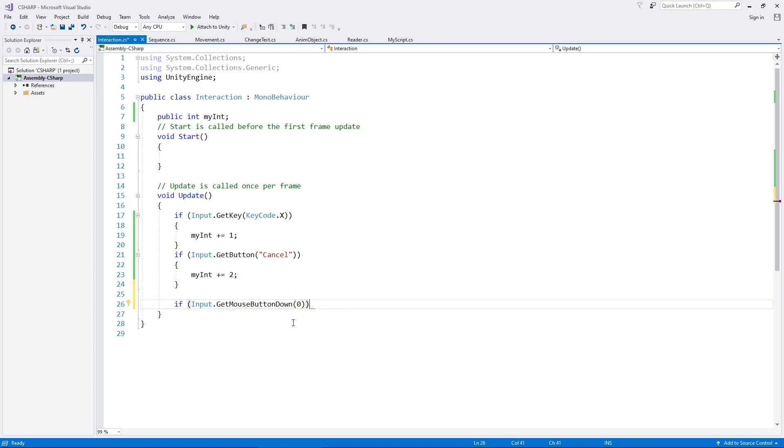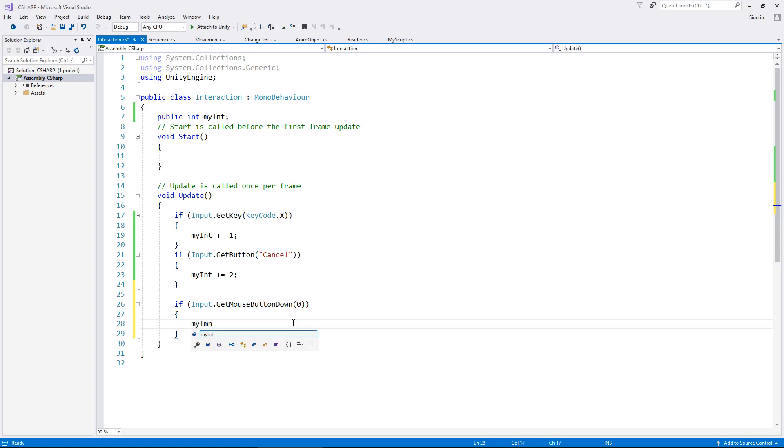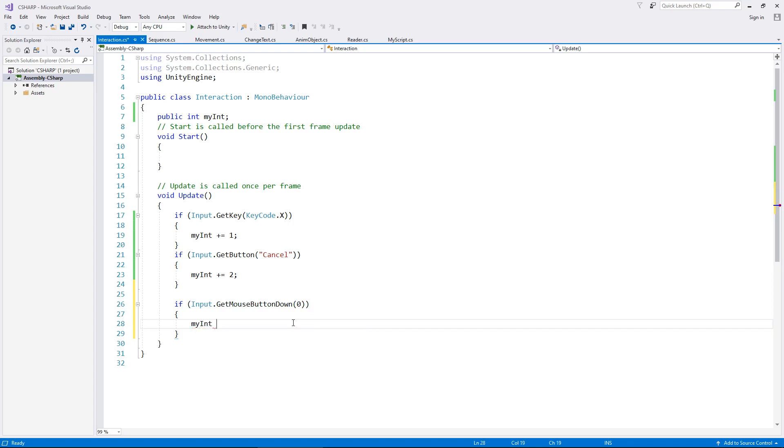Then we would close all that out, and open the curly brackets, and we could say whatever you want to do in there. So if you, let's say, start a sequence or something with a mouse click, then you would put that in here. So this is me just showing that we would have something in here. So if we have the left mouse button, we're going to reset my integer to zero.